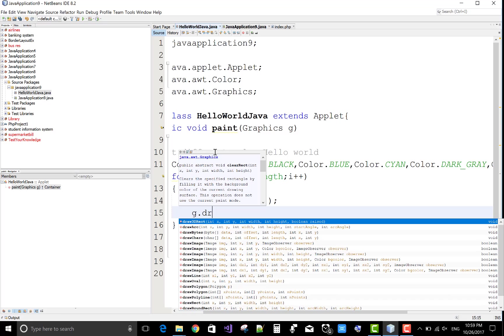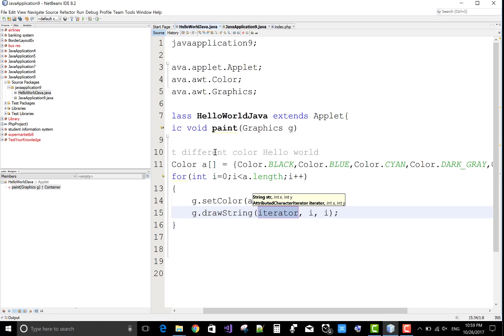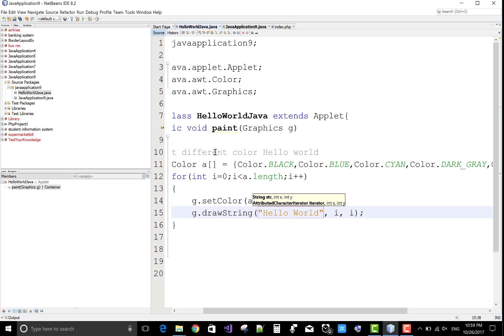And the first coordinate of the X is 10, but the Y coordinate varies according to the array.